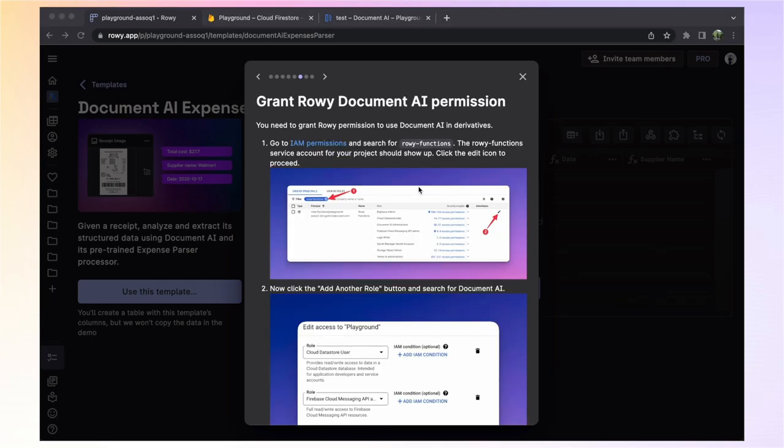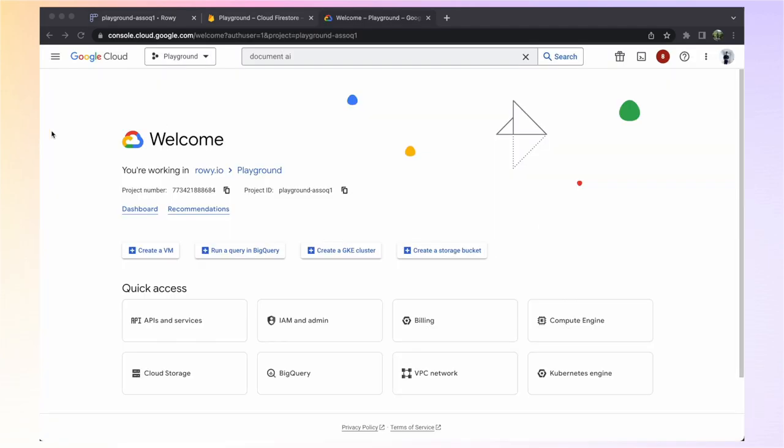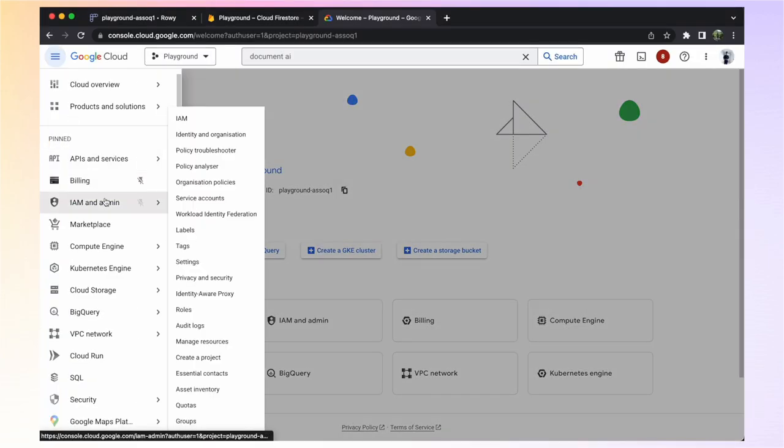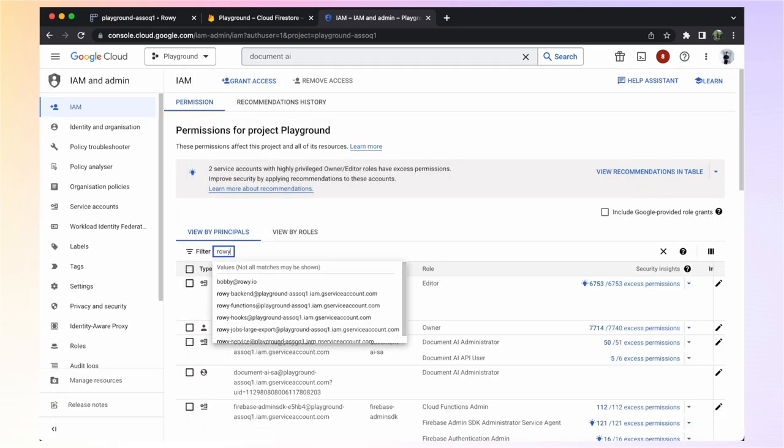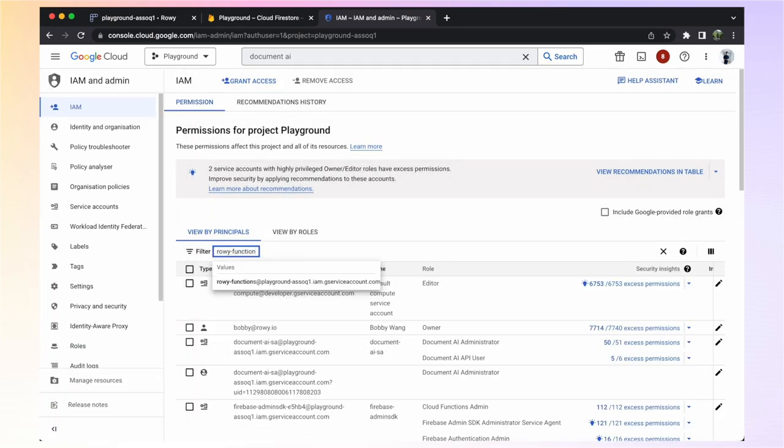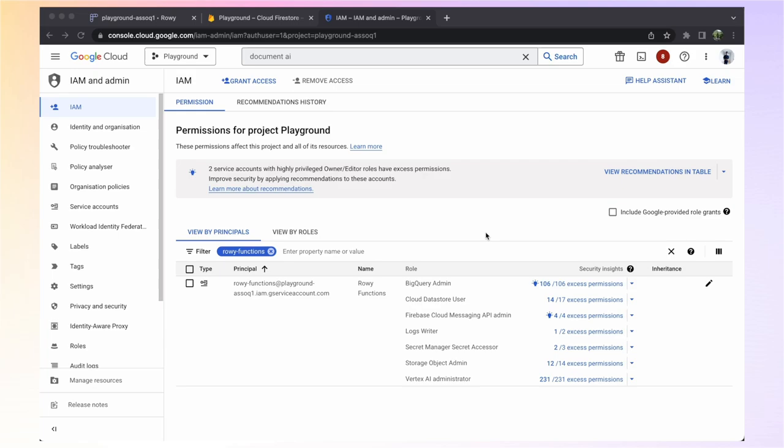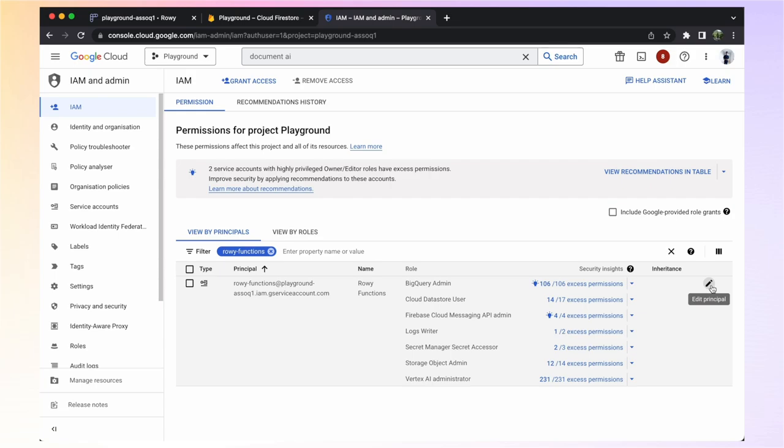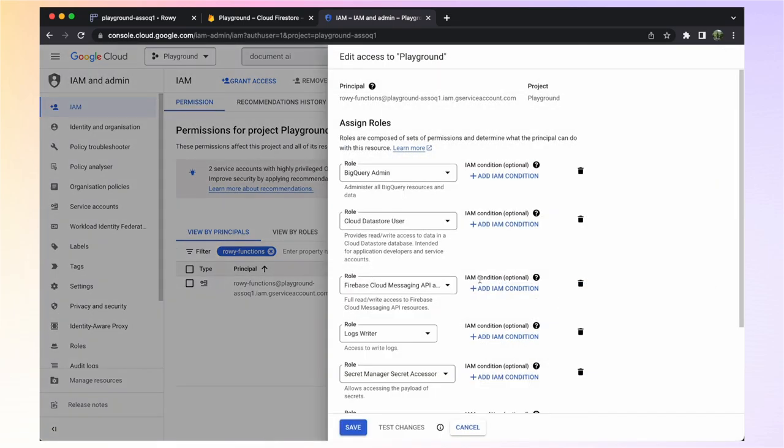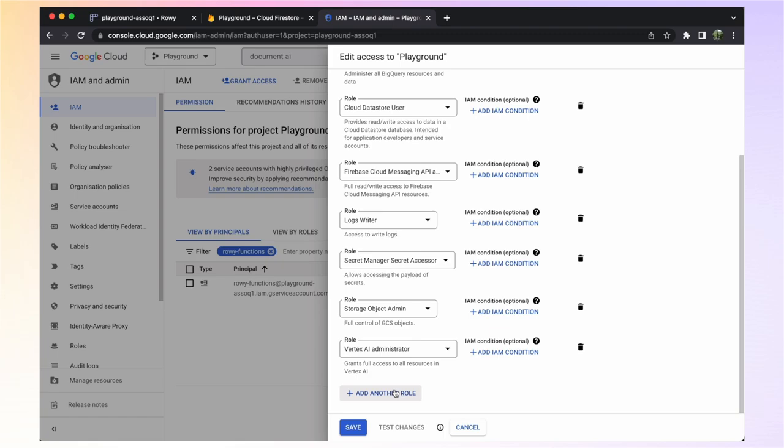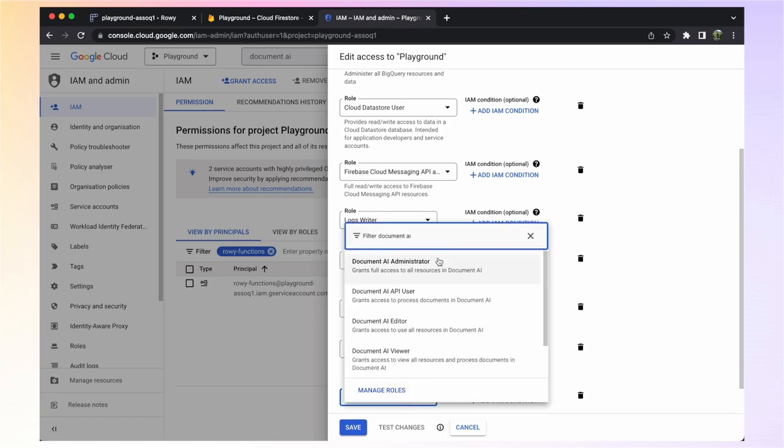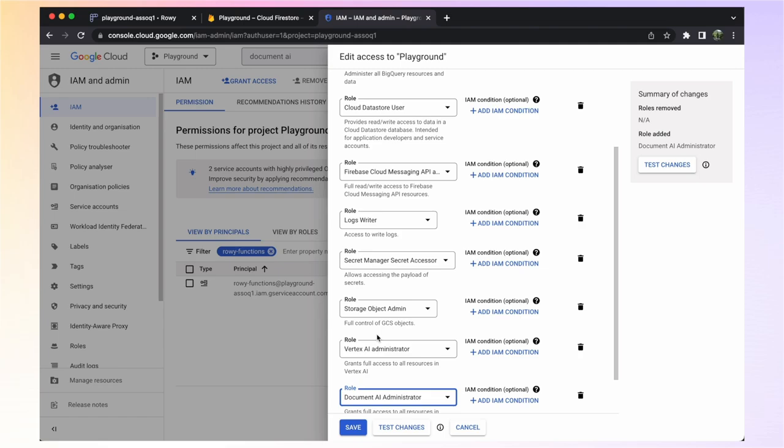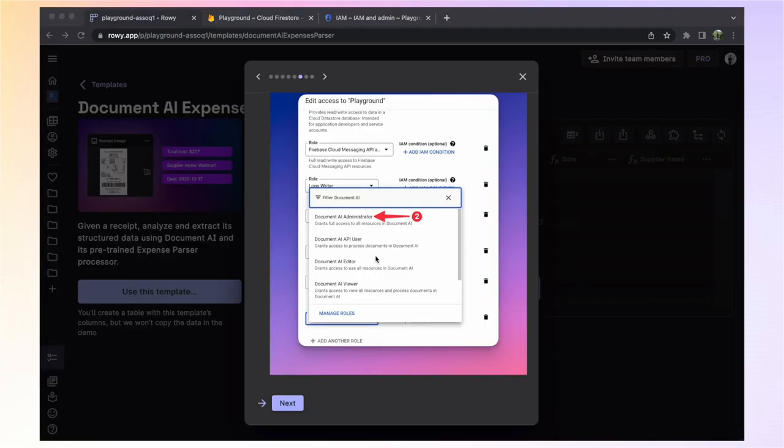The last thing we need to do in the Google Cloud console is grant ROWE permission to use Document AI in our derivatives. In the console, go to IAM and admin and search for ROWE functions. The ROWE function service account for your project should show up. Click the Edit icon to proceed. Now click the Add Another Role button and search for Document AI. Select the Document AI Administrator role and just click Save. And now ROWE has permission to use Document AI so we can continue to the next step.